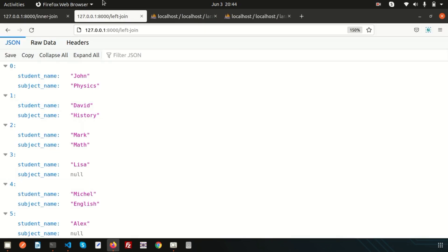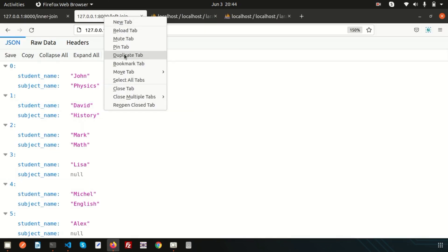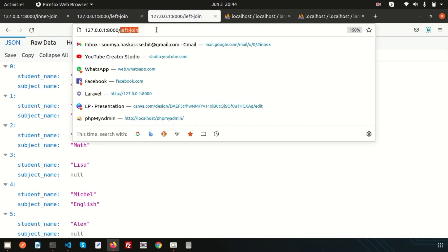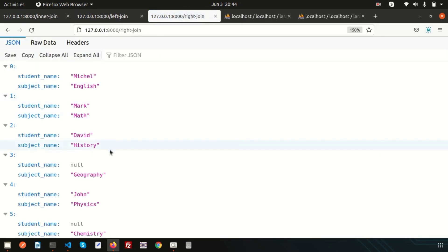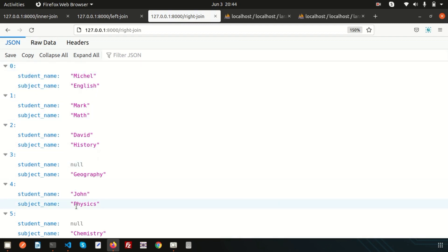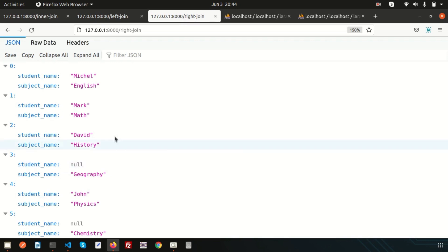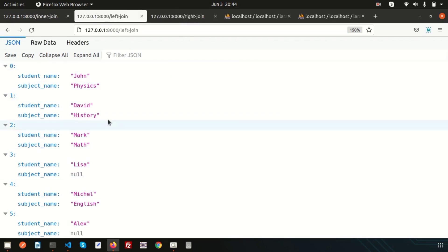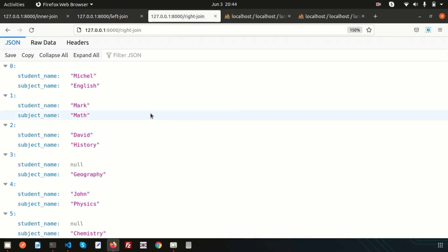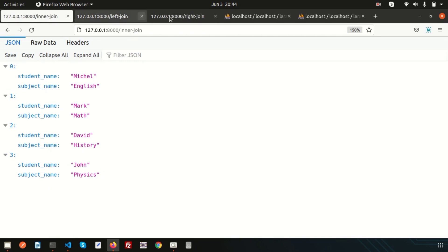Go to the right join link and you can see the difference between left join and right join. Here, all data is appearing from the right table — from the subject table. English, Math, History, Geography are all appearing. But if a student from table one has no match, it shows null. Right join is the opposite of left join.